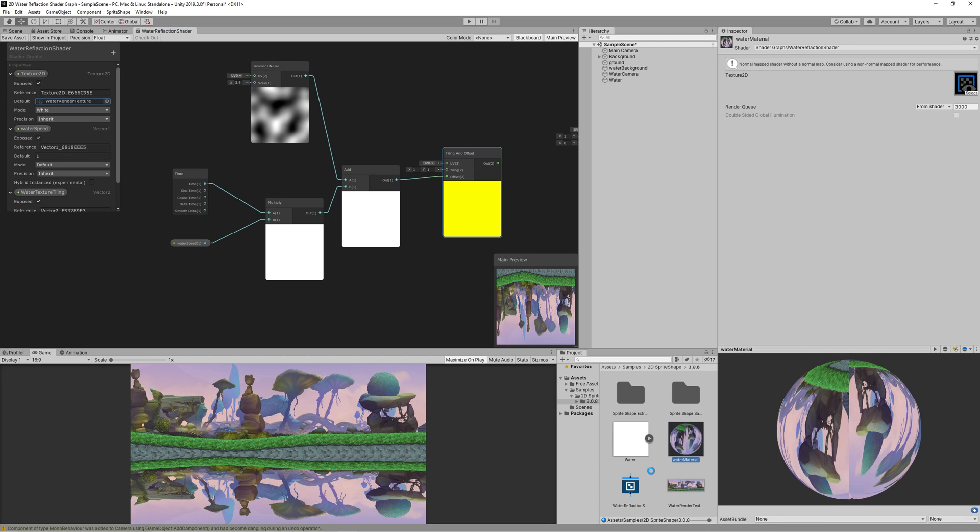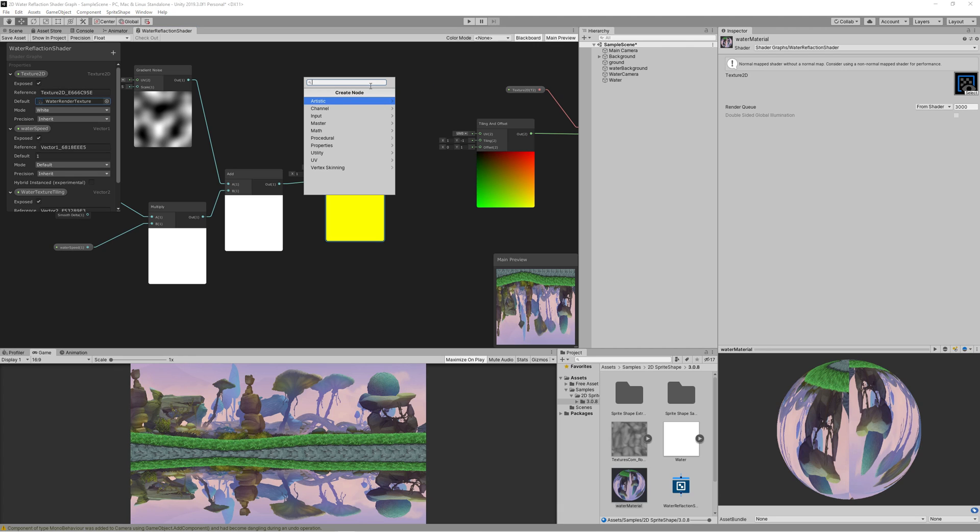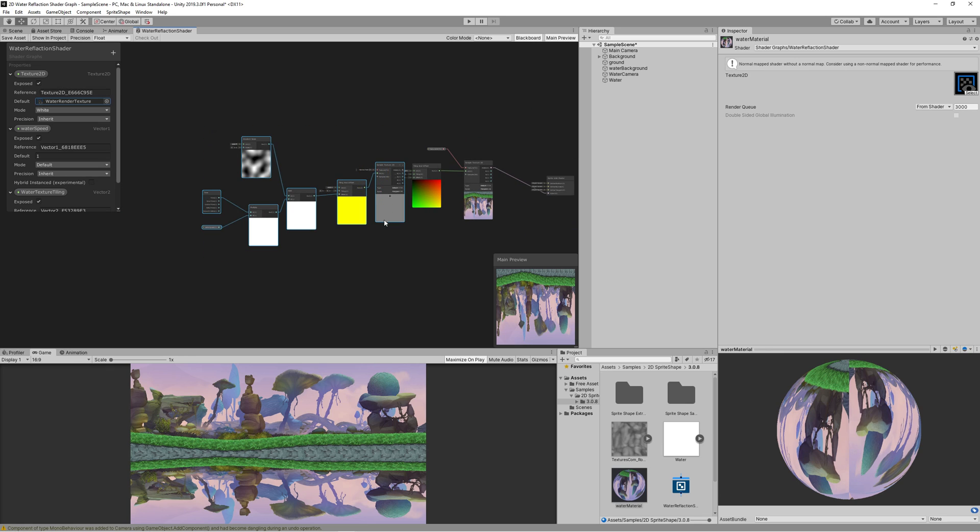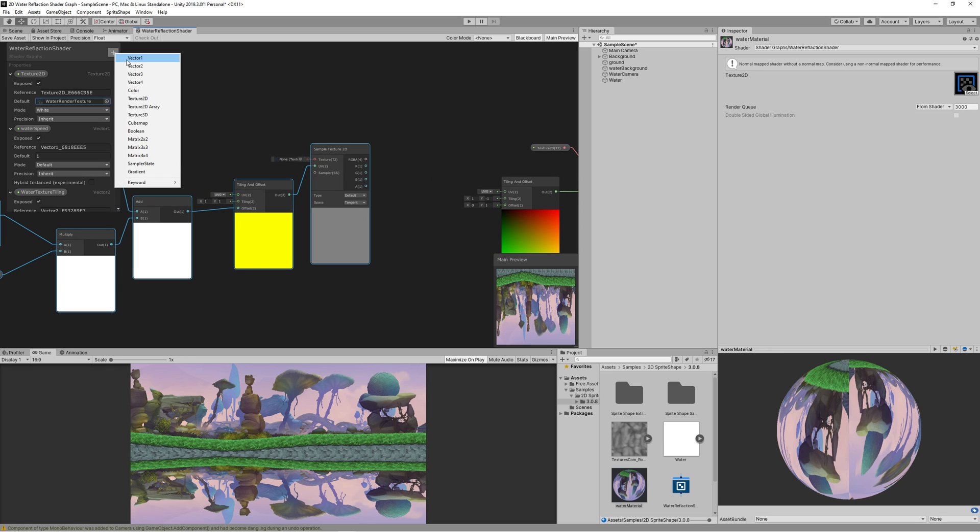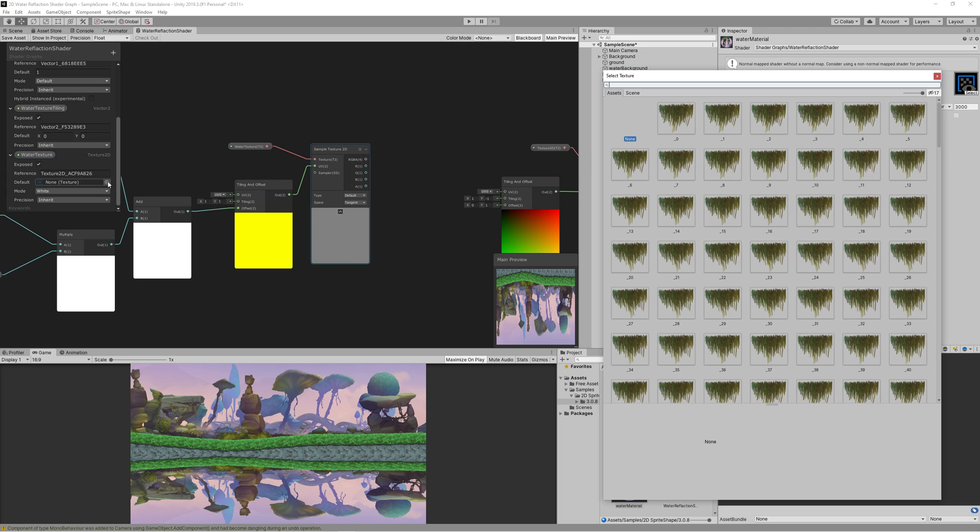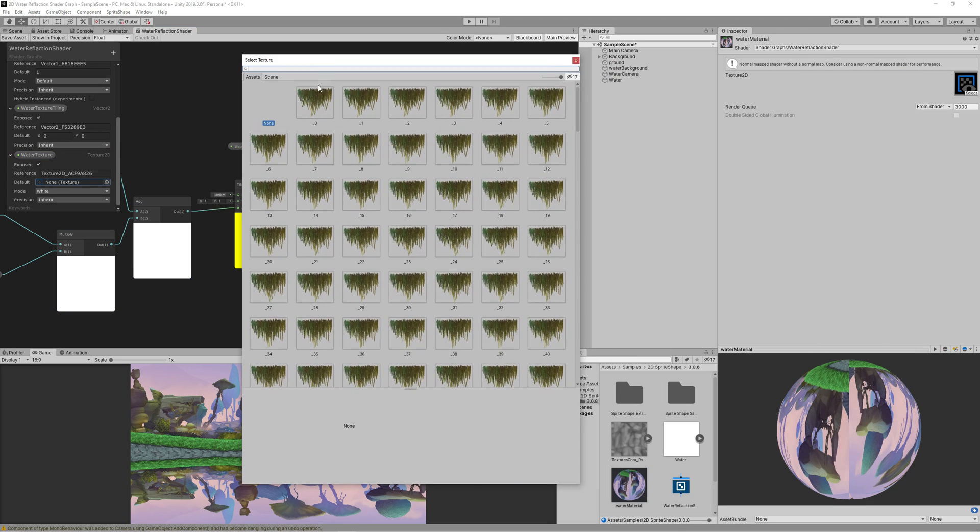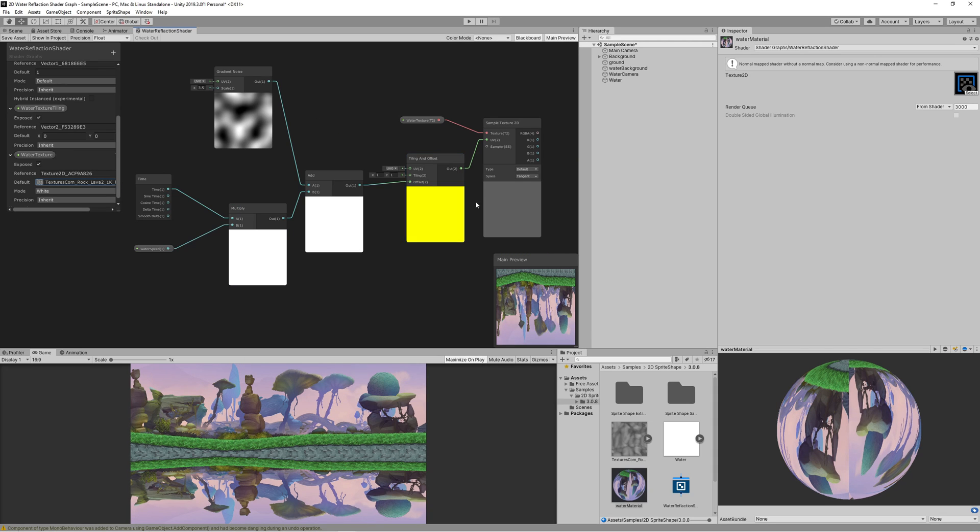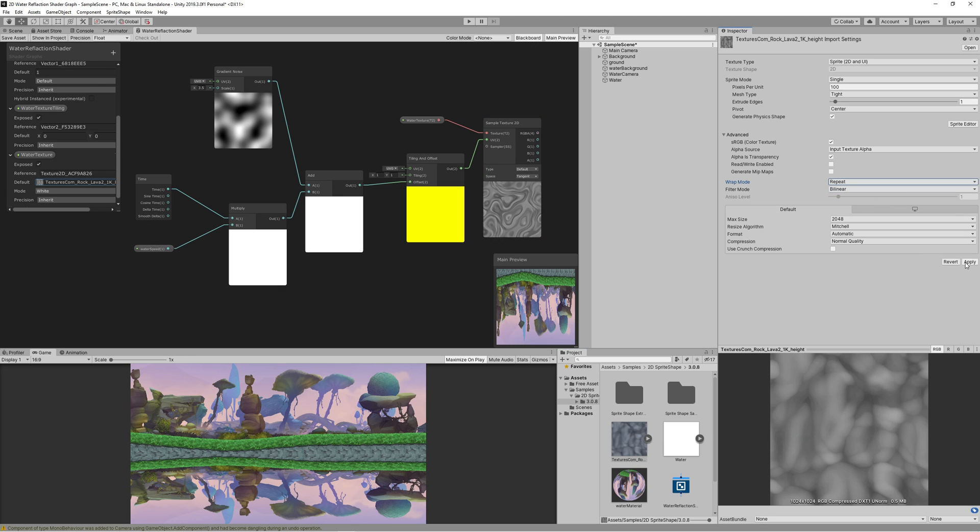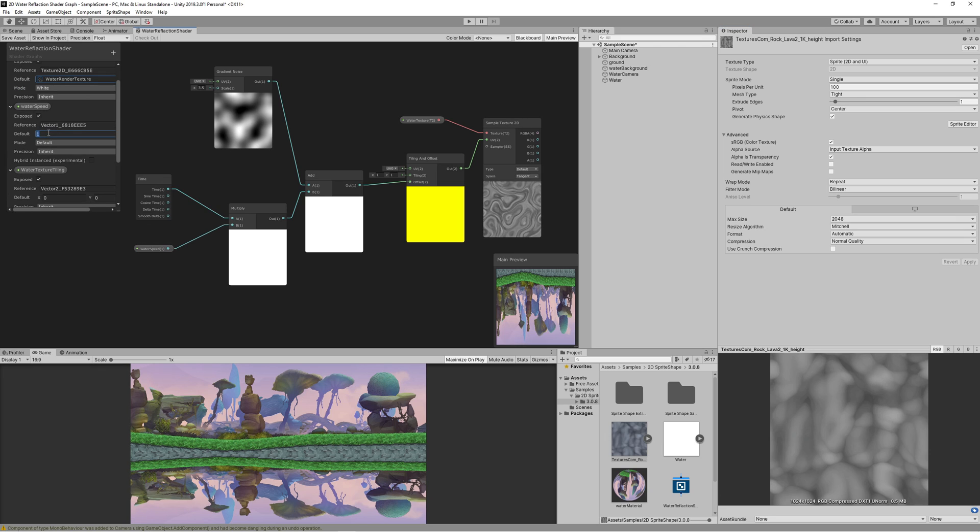Download and drag that texture to the project. Then create new node sample texture 2D and link the output of tiling and offset to the UV. Then create texture 2D property, name it water texture. Set the texture to the one we just downloaded and link the texture to the sample texture 2D. We're not seeing any movement yet because we need to change the wrap mode of the texture from clamp to repeat. Now we can see that the distortion is moving. You can change the water speed to 0.1 to get that smooth slow movement.